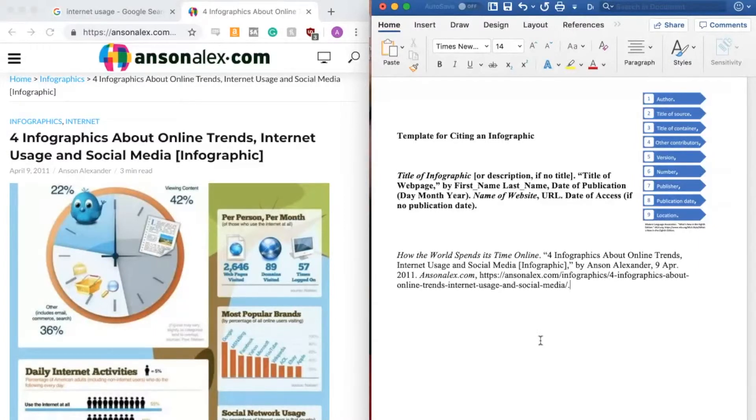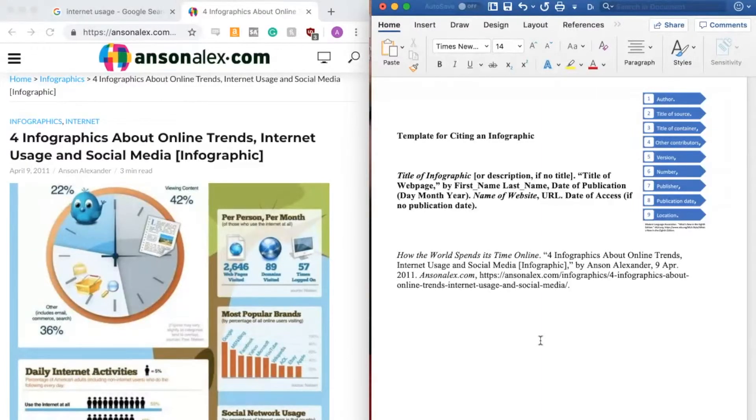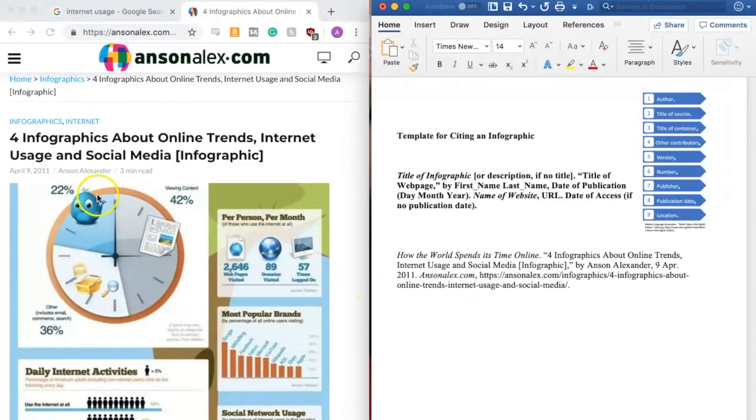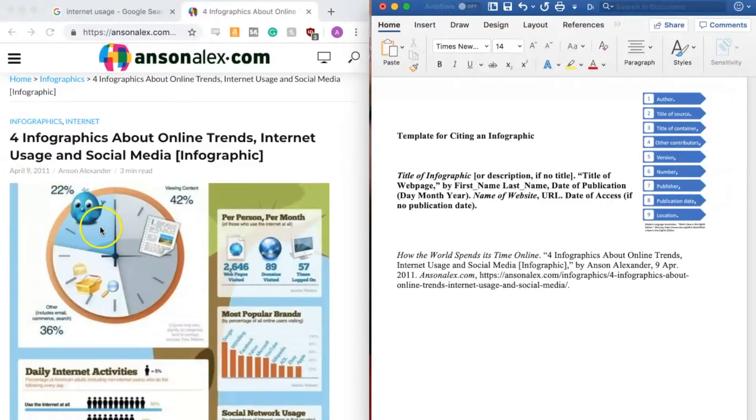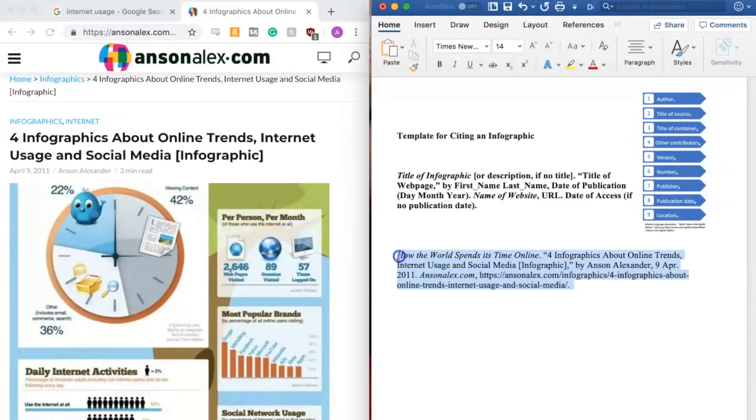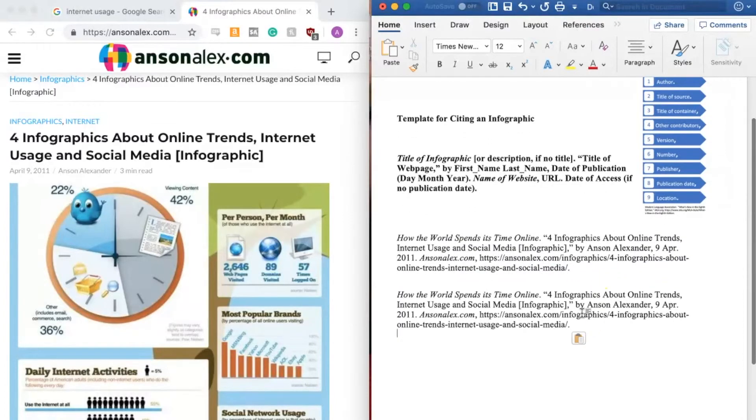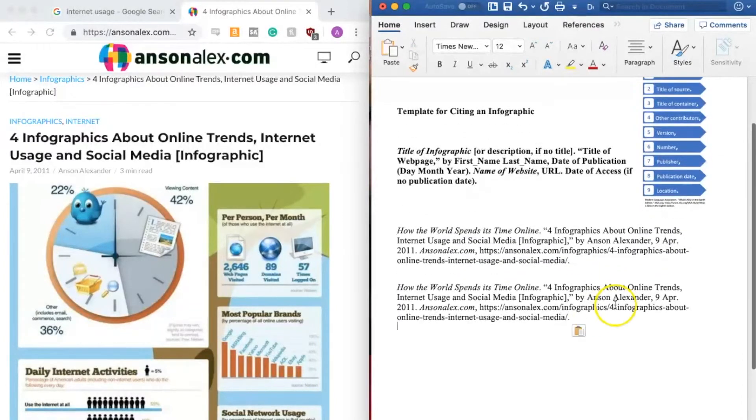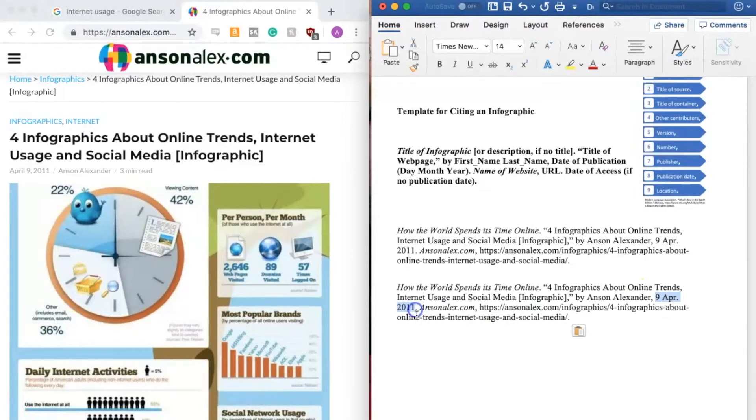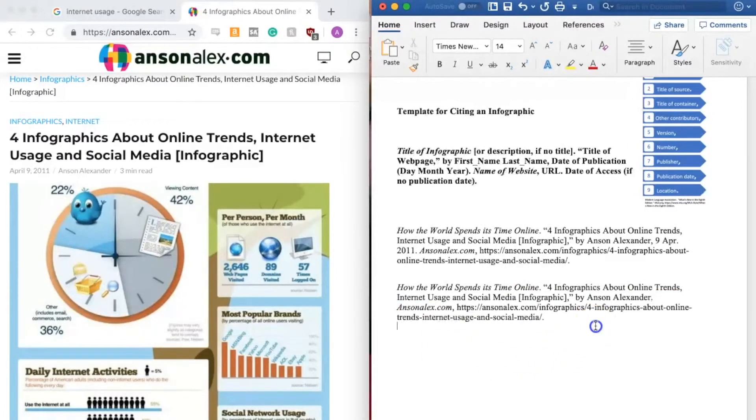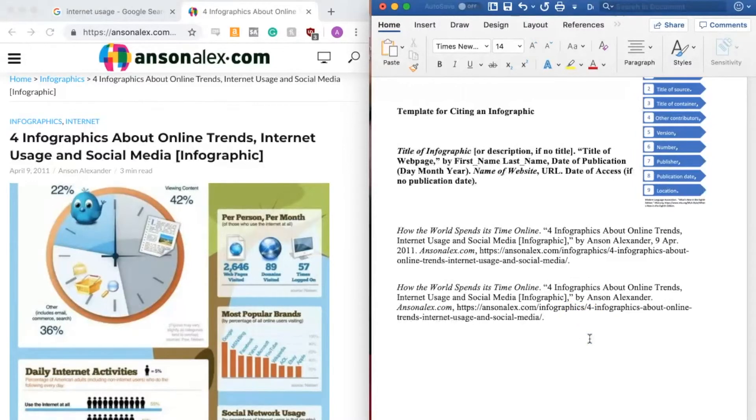Now I want to mention one thing that can make this a little bit more complicated. Which is that sometimes web pages do not indicate when they were published. So let's say that this didn't list April 9th 2011 as a publication date. In that case, we need to do something slightly different. To show you, I'm going to go ahead and duplicate this and paste it again down here.